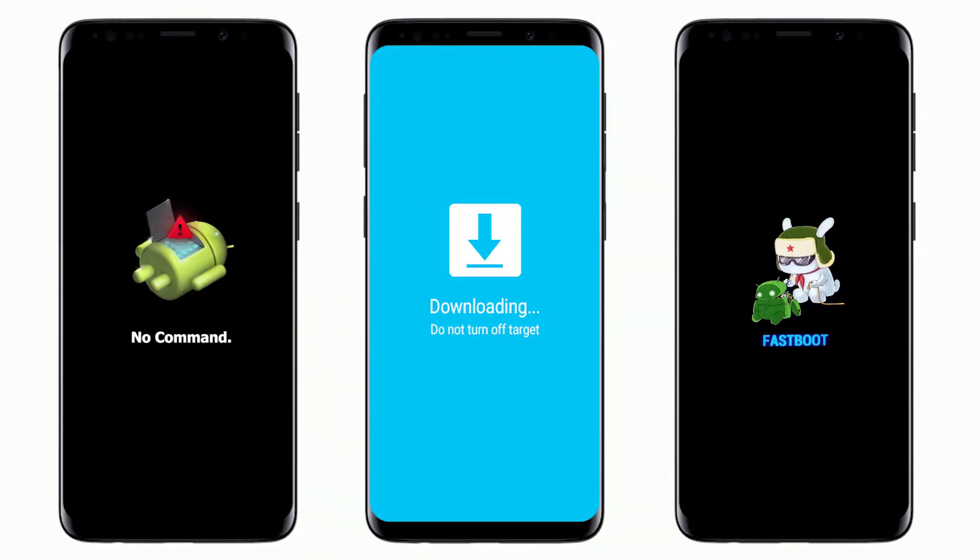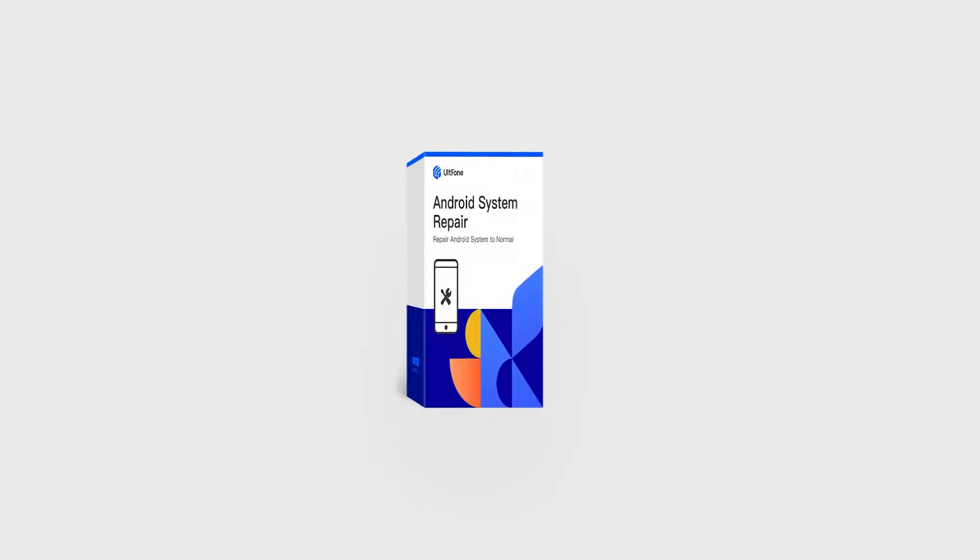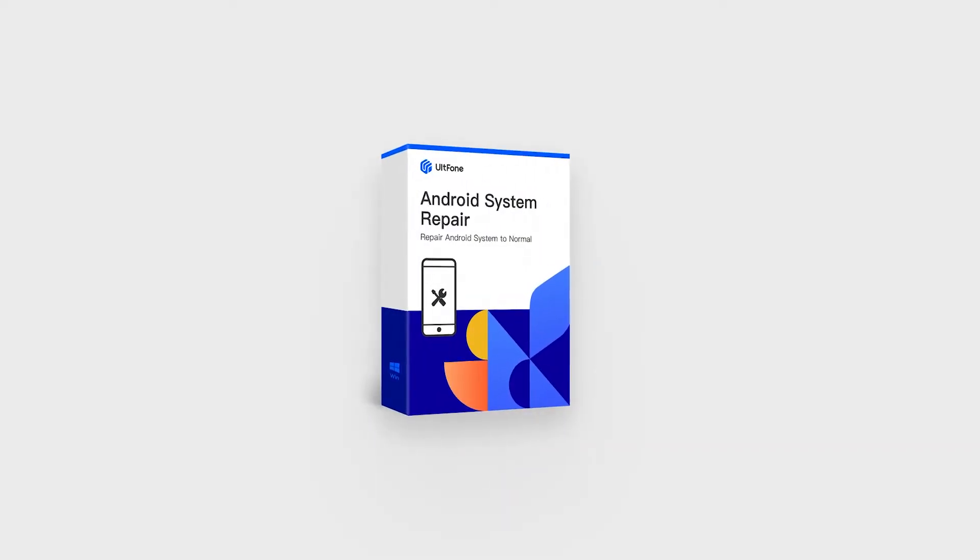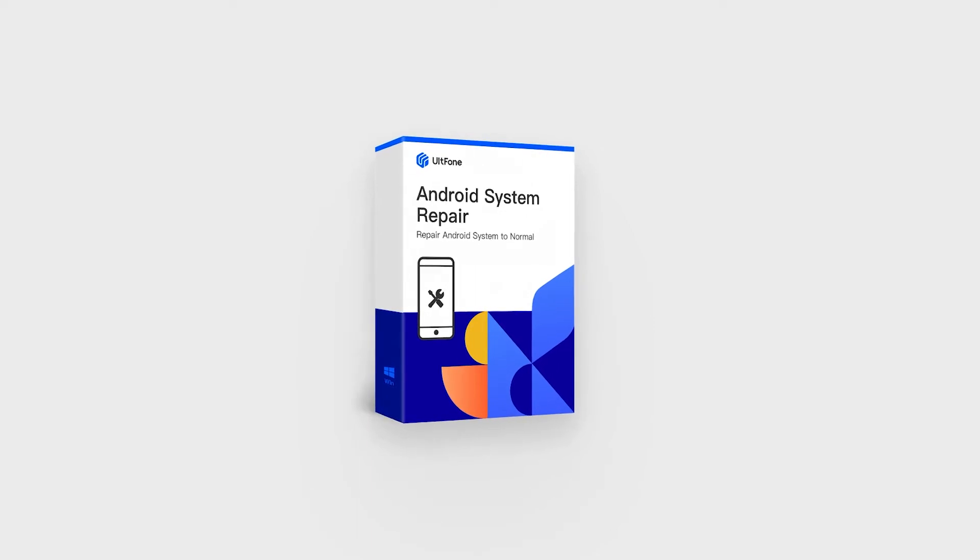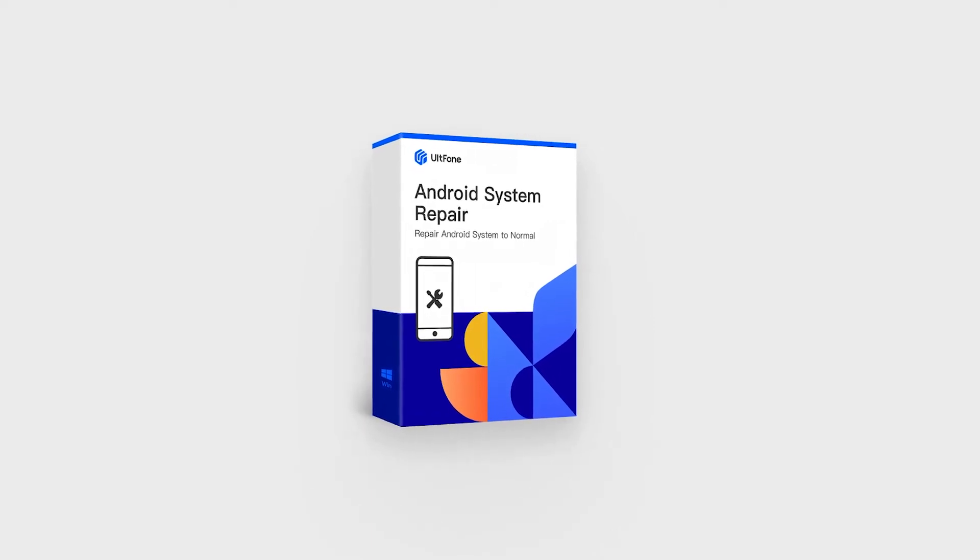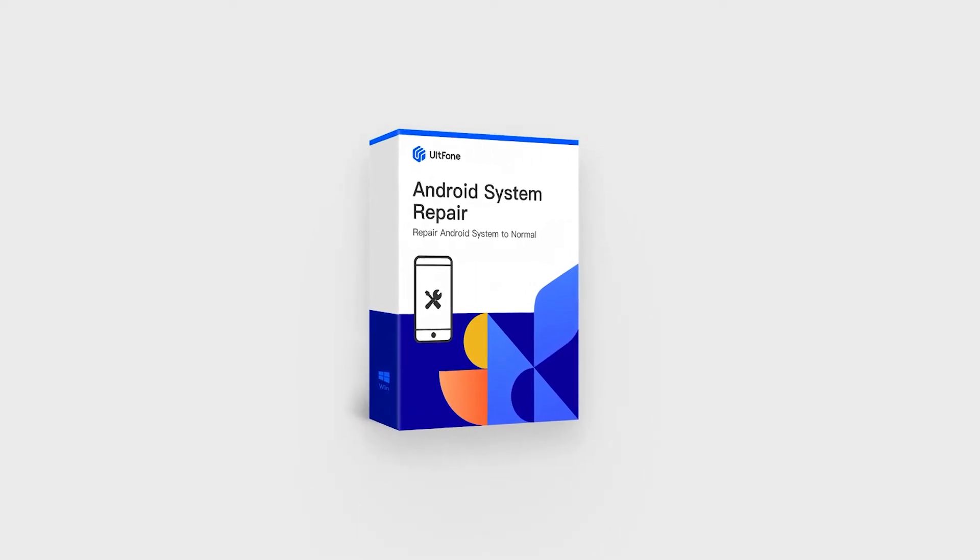To solve these problems, you need the help of an expert and the best in this field is Altphone Android System Repair. This easy to use Android system recovery software can solve more than 150 Android system problems.